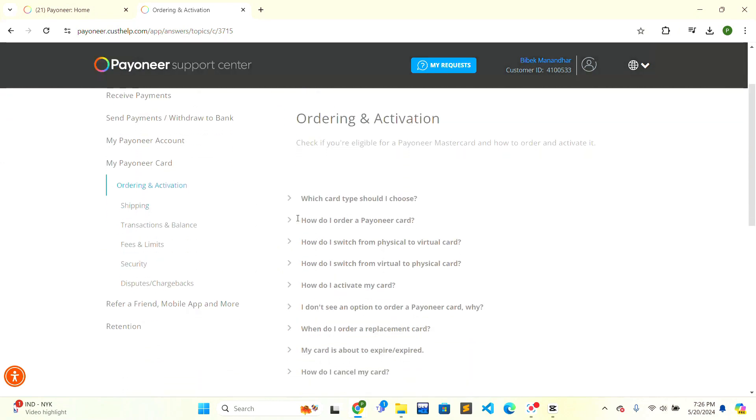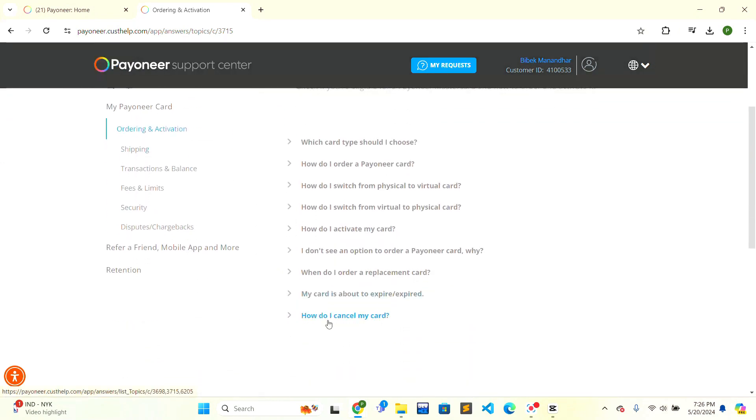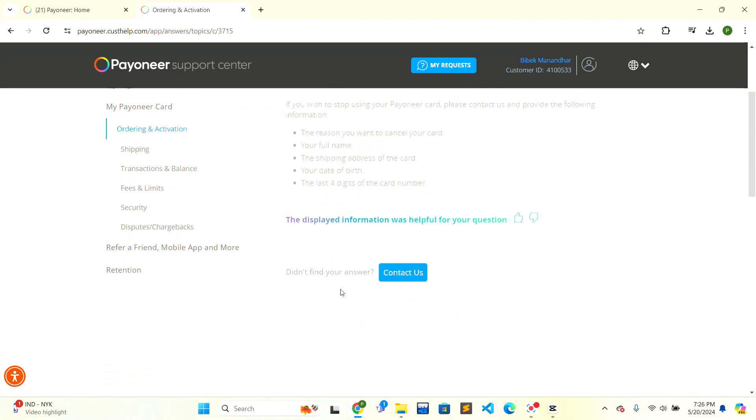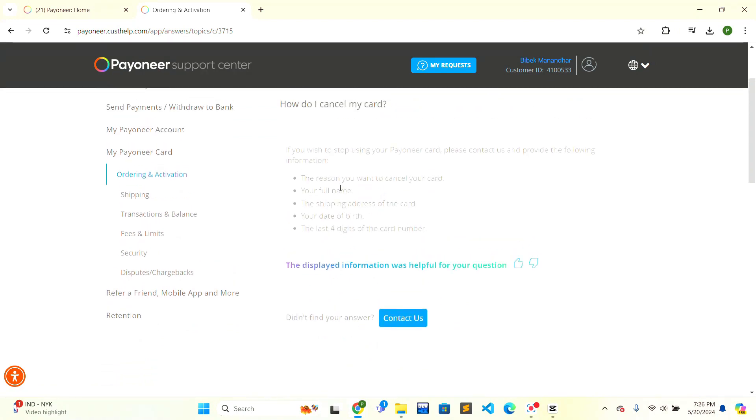Click on 'How do I cancel my card?' and these are the things that are shown to you. In order to cancel the card, you need to tell the reason to cancel the card, add your phone, name, shipping address of the card, your date of birth, and the last four digits of your card number. Follow these steps and you can cancel your card.